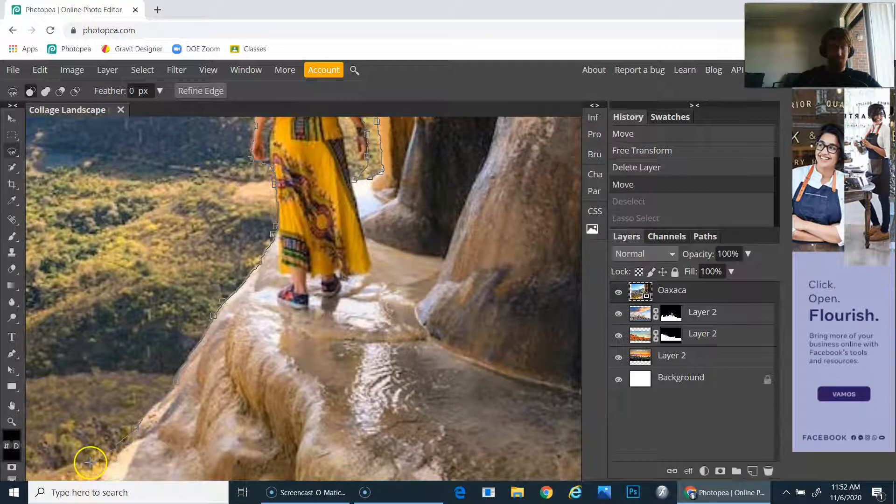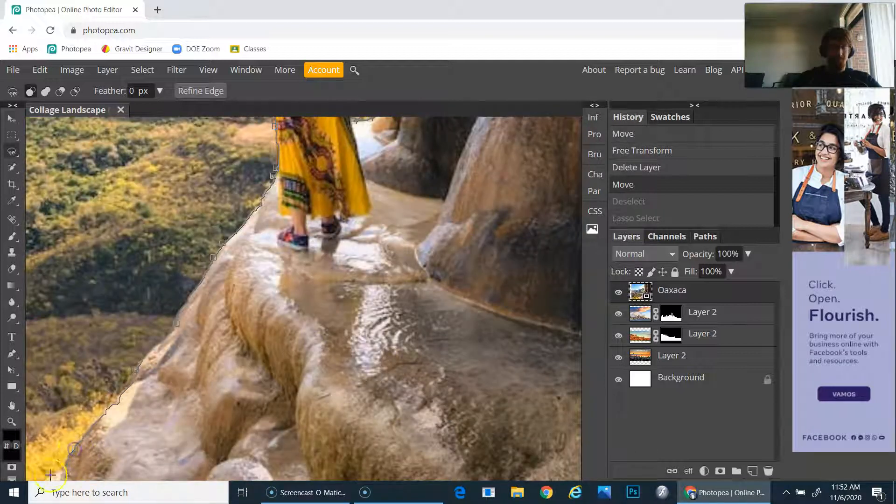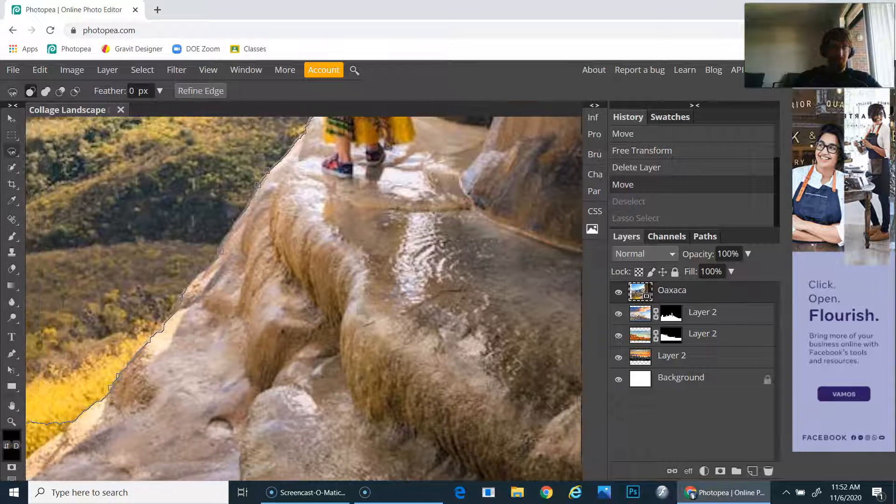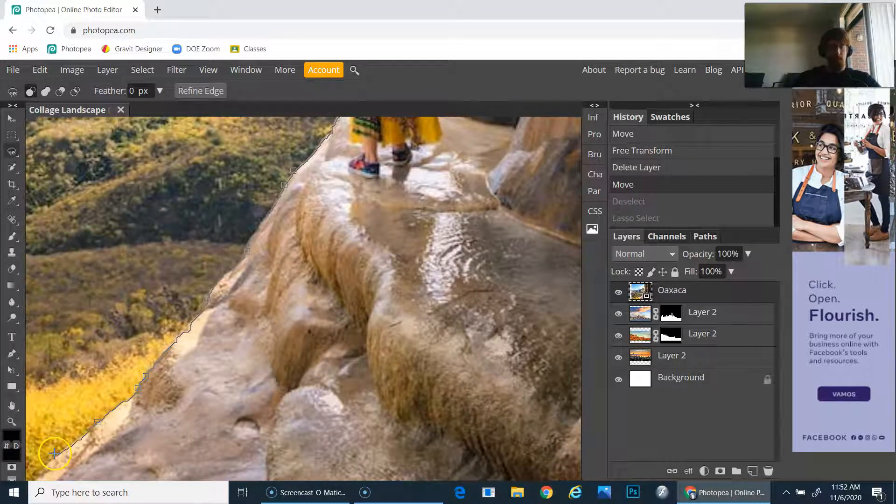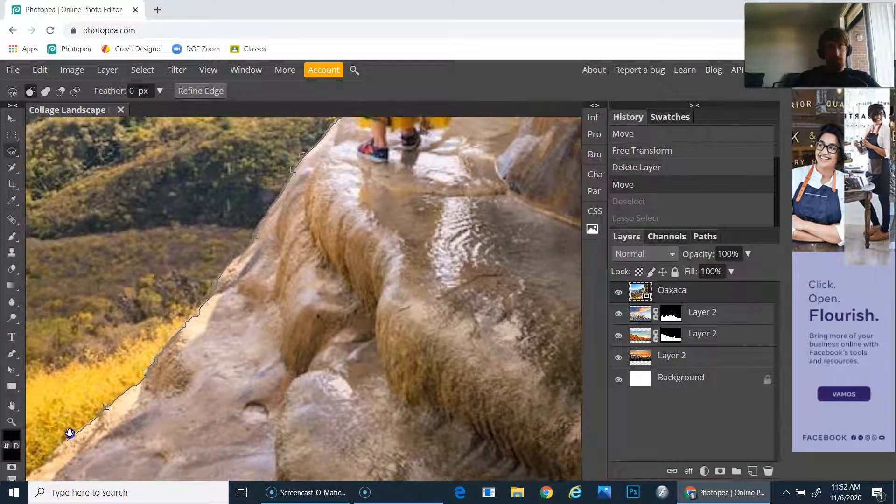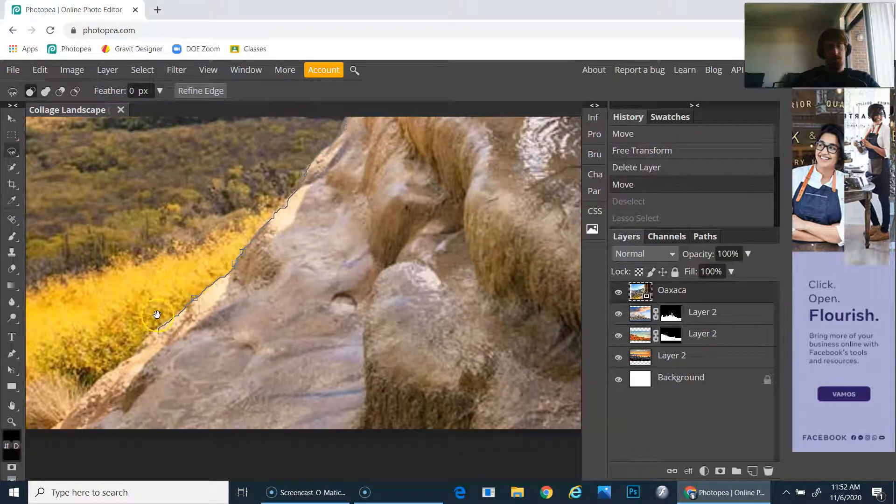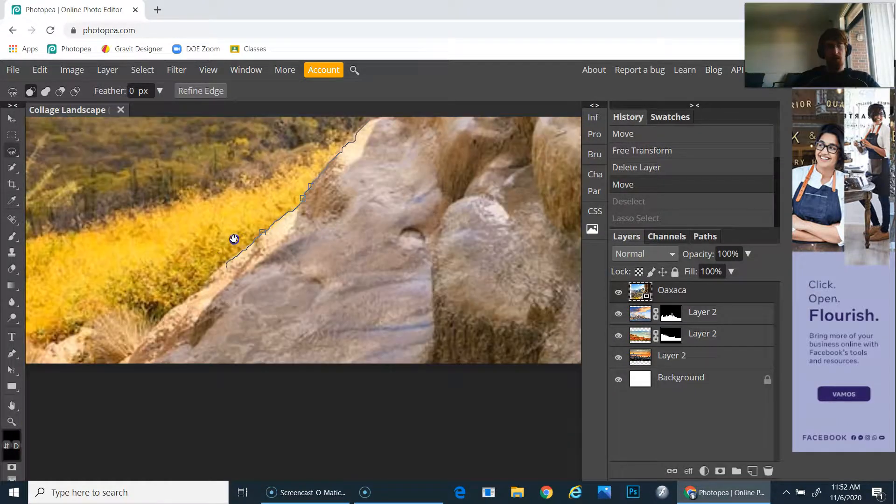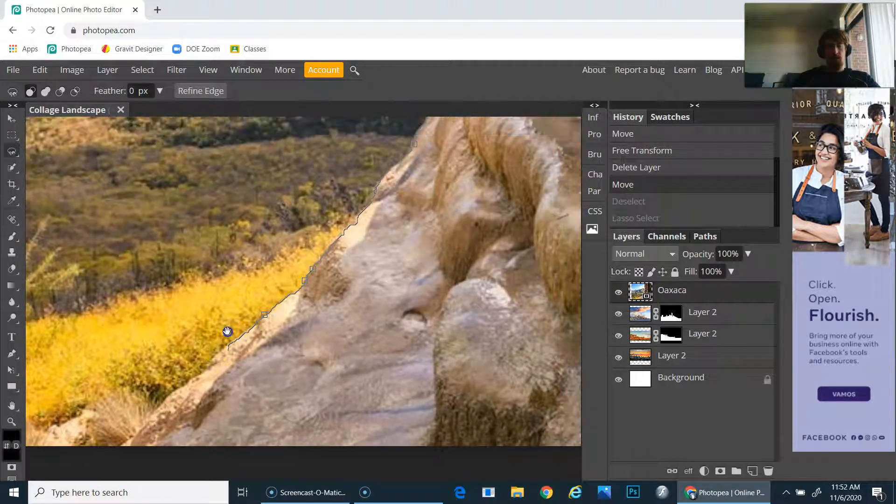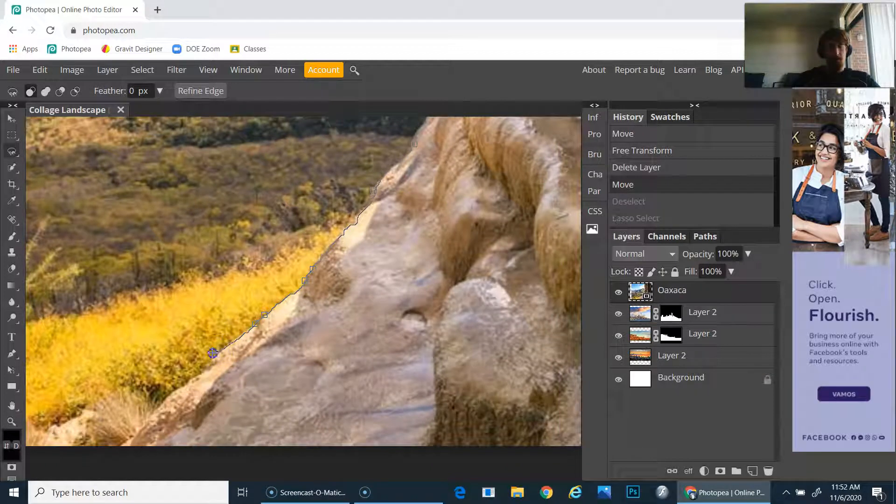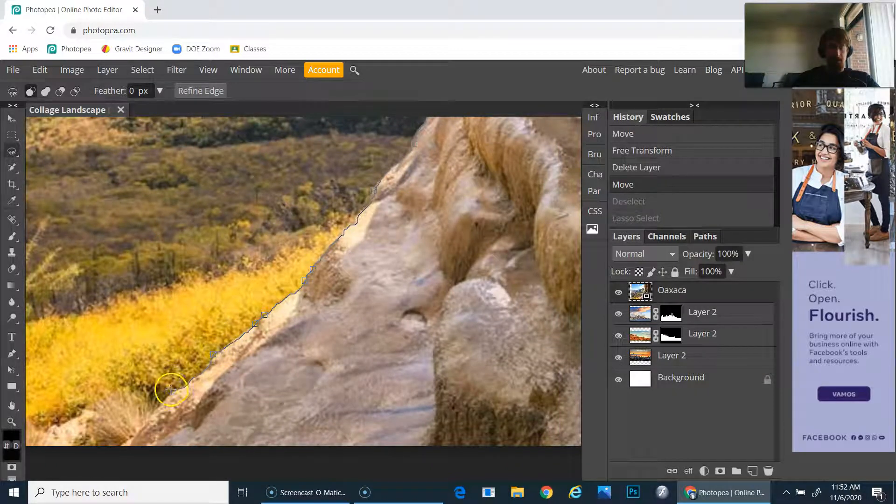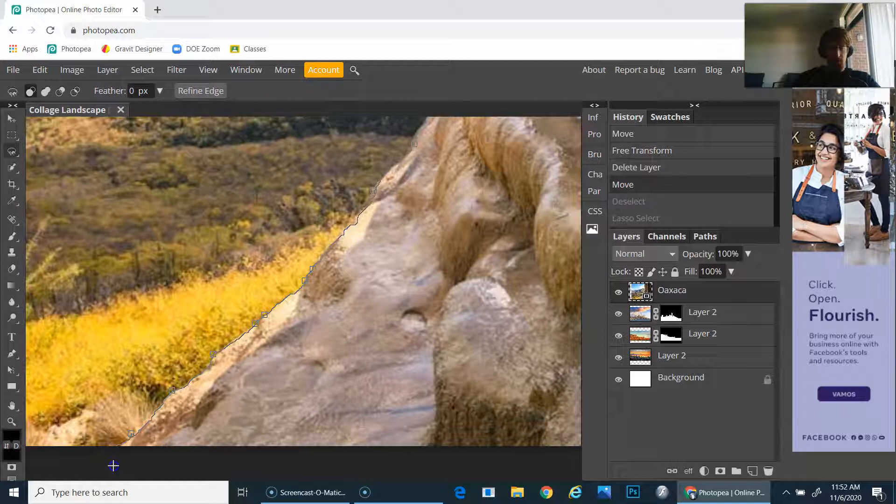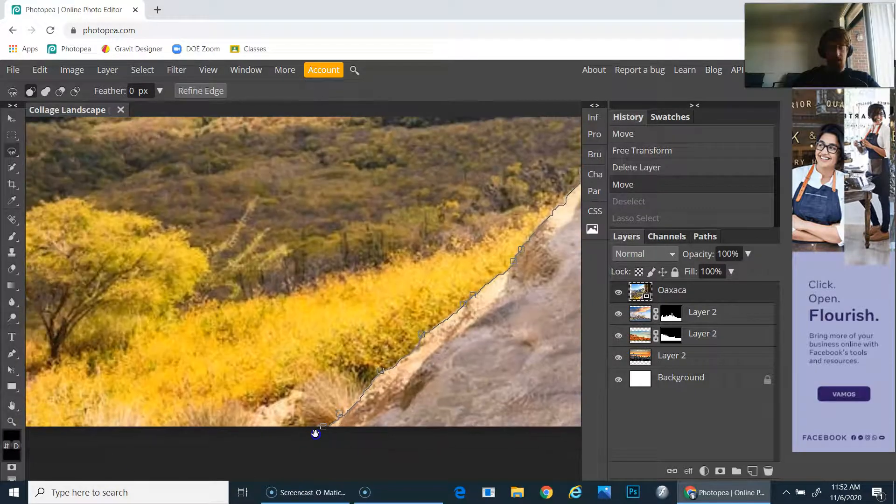If you find yourself zoomed in and need to move around, the easy thing to do is press the spacebar and then your cursor will temporarily turn into a little hand and it will let you click and move it around.